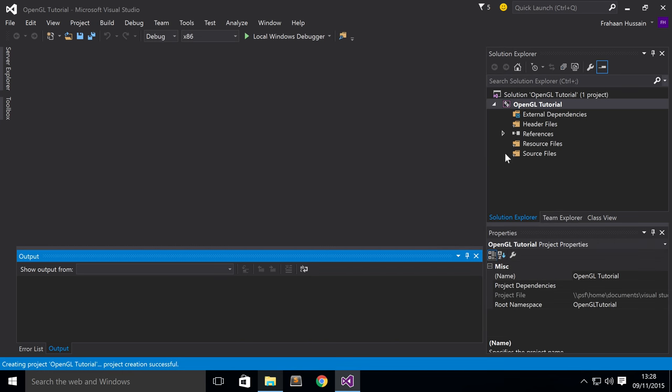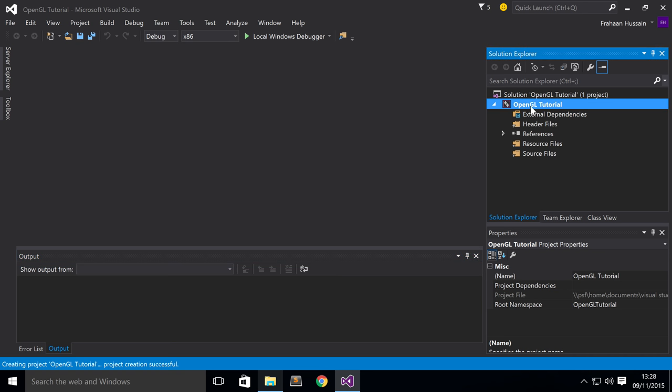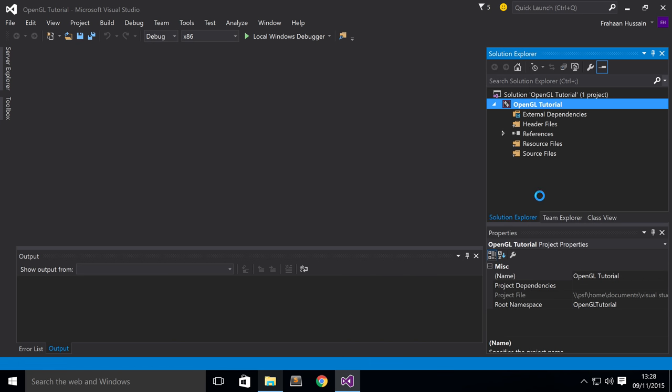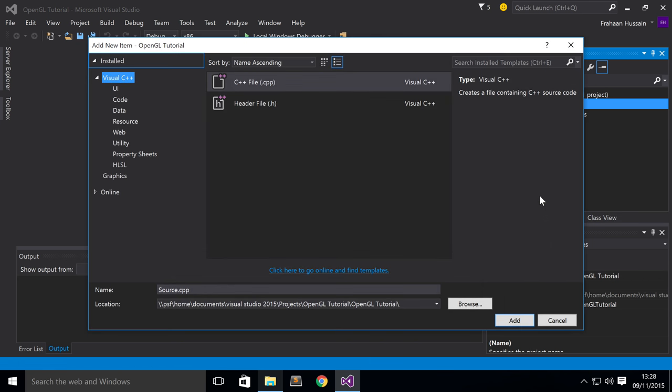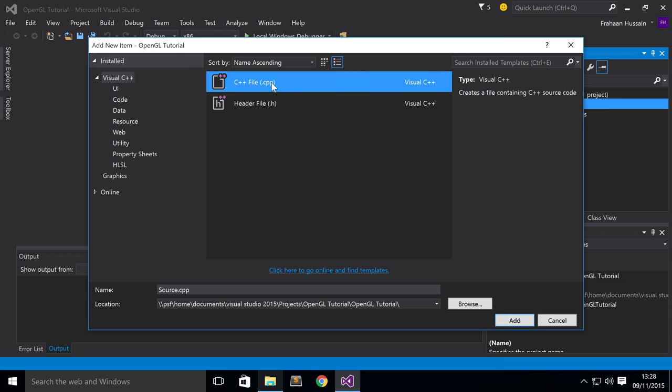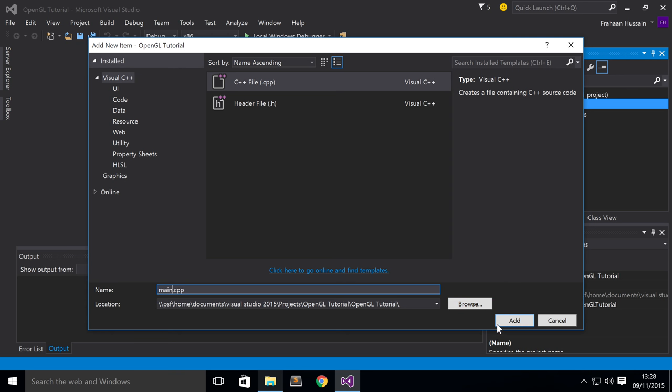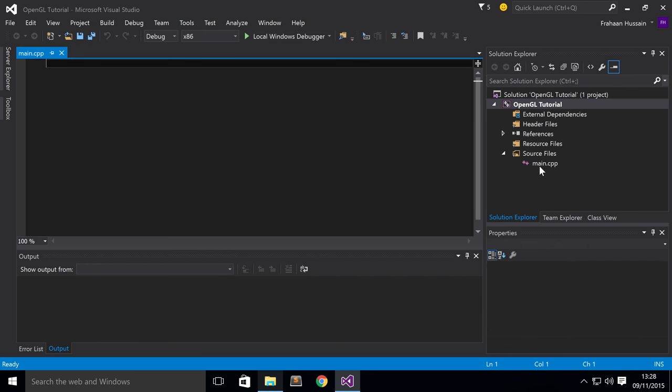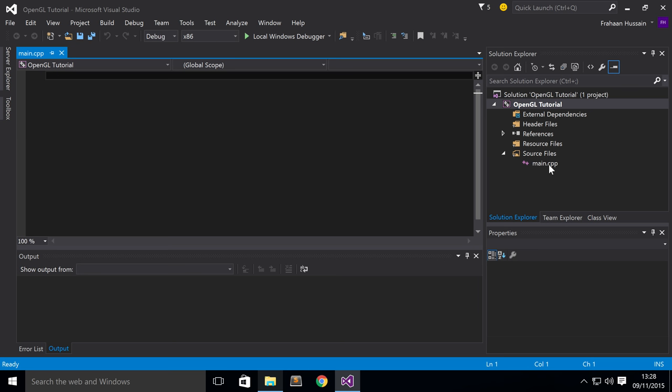So we've got our project right here. The first thing we're going to do is just right click, Add, New Item. Make sure you've got Visual C++ selected, a C++ file which has the .cpp extension. Name this whatever you want. I'm going to call it Main because it's the main entry point for our application. Click Add. Before we start adding some OpenGL code, we need to set up our project so it links to those folders that we downloaded, I mean those files that we downloaded and we uncompressed and now we have folders.